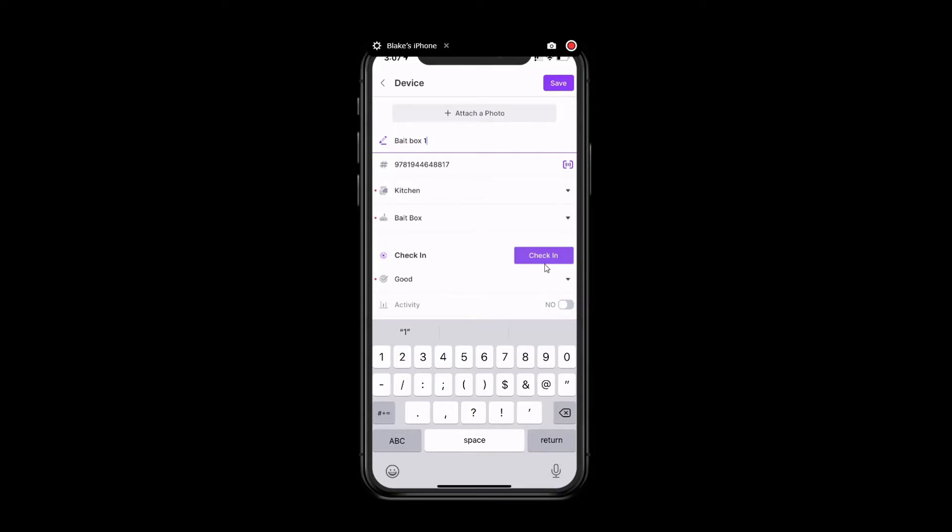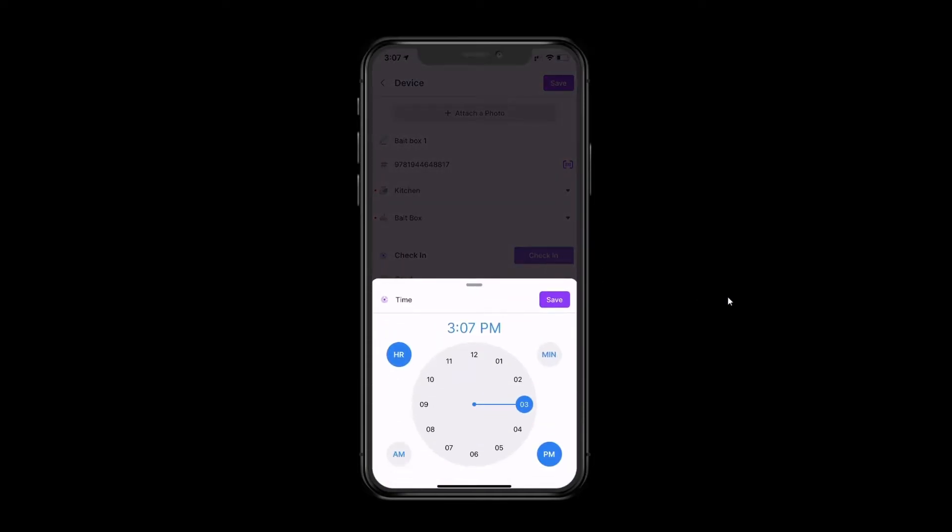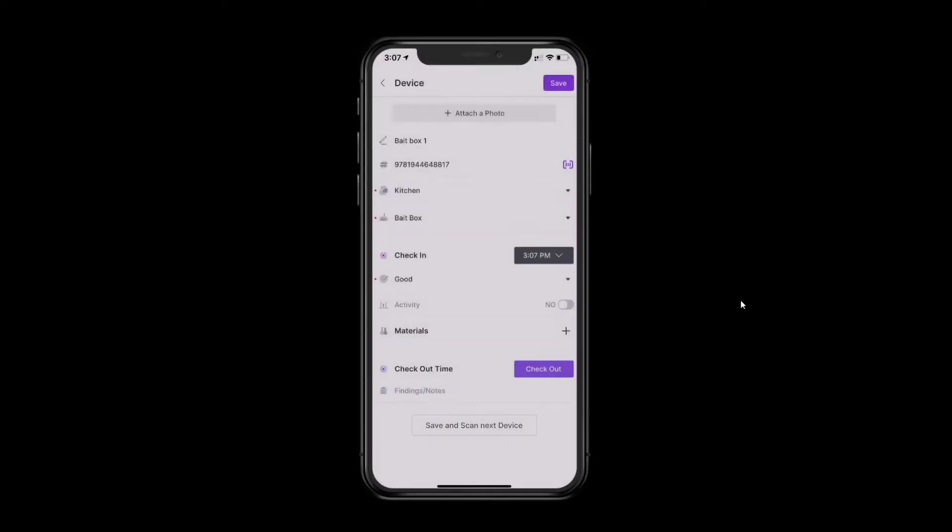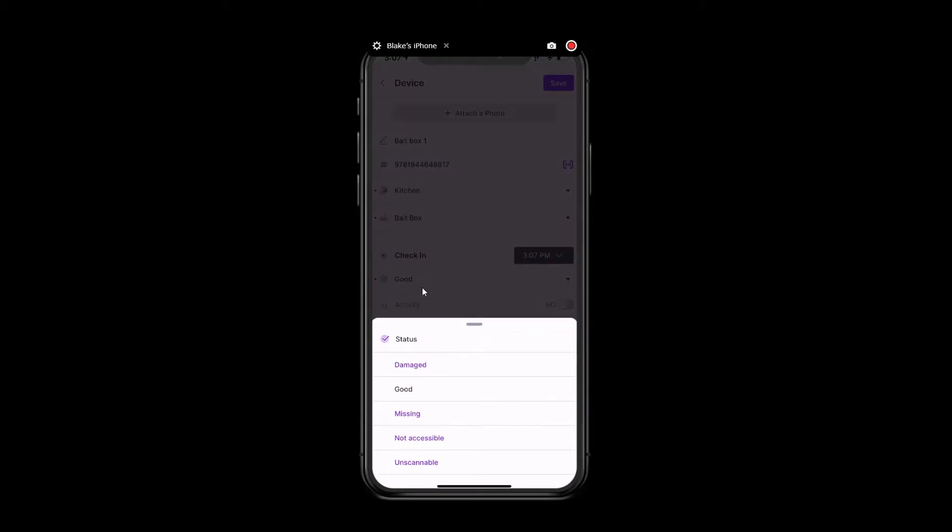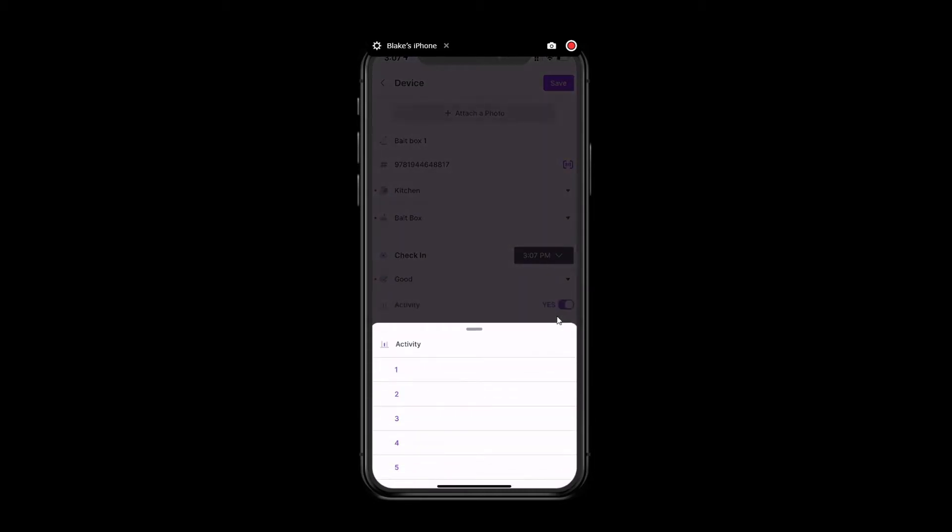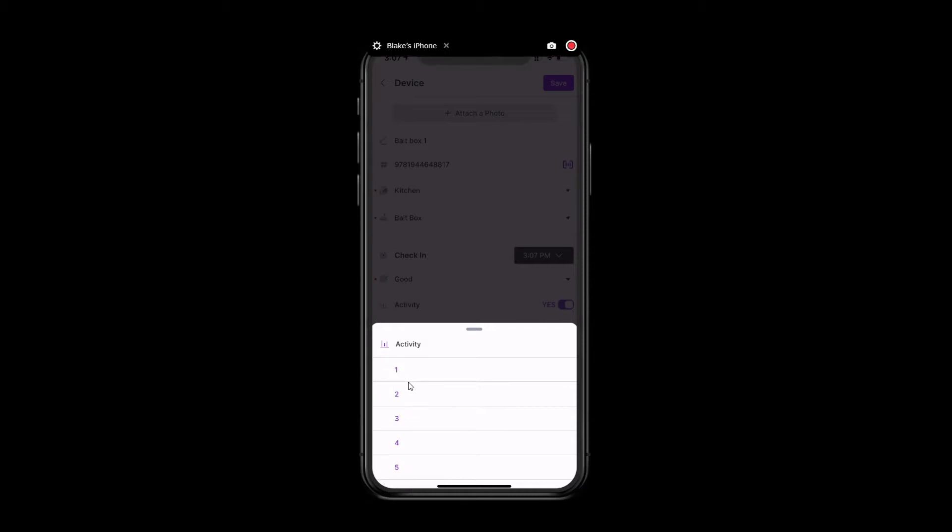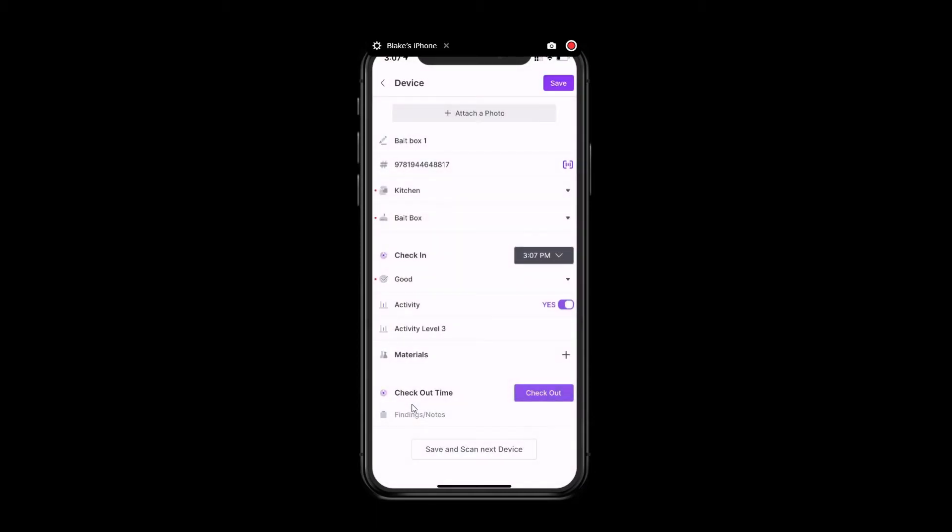Below that, you're able to check the device in. You can mark the status of that device. So these options can be edited. You can customize these to be whatever you'd like, and we'll take a look at that in just a bit. However, for this example, we'll just say that the status is good. Below, you're able to set the activity level. And again, these can be configured to be whatever you'd like, and we'll take a look at that as well. However, for right now, we'll say that the activity level is about a 3 out of 5.